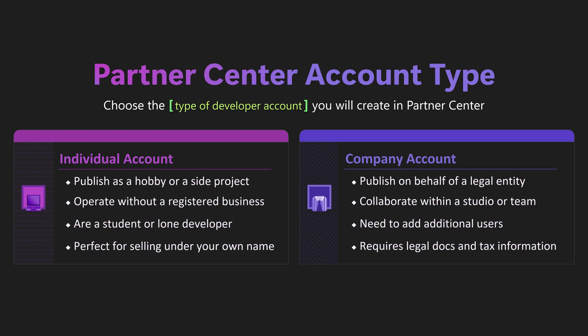But you'll need legal documents and, if prompted, a business registration or tax ID. Please note, once you create an account, you can't switch the type later. So choose carefully.